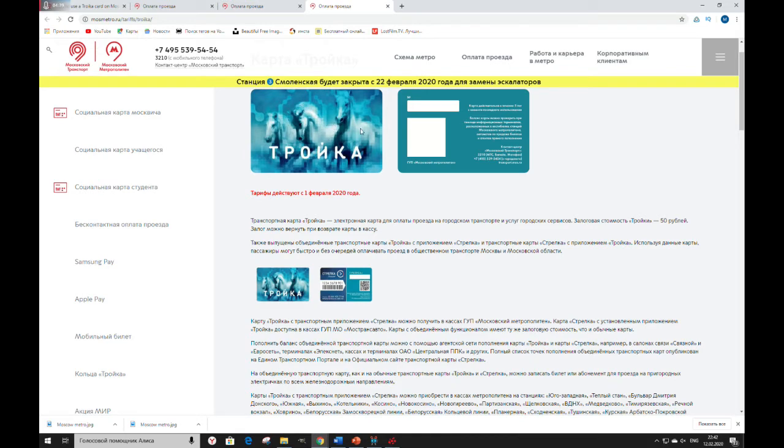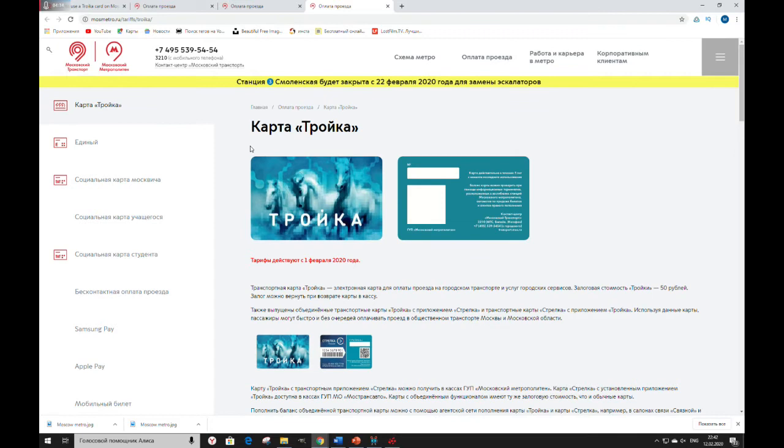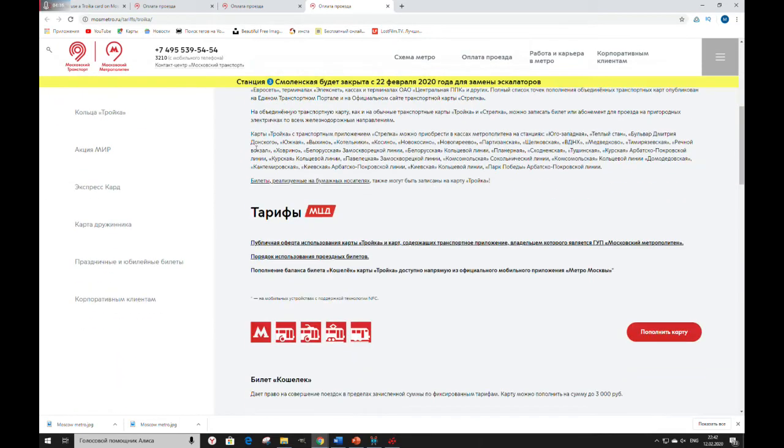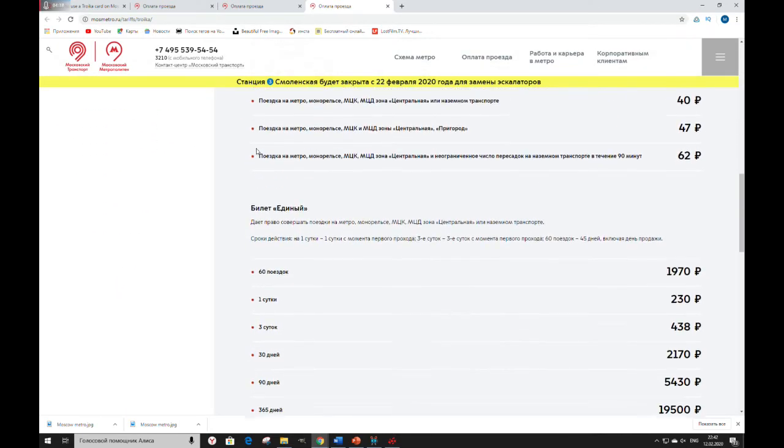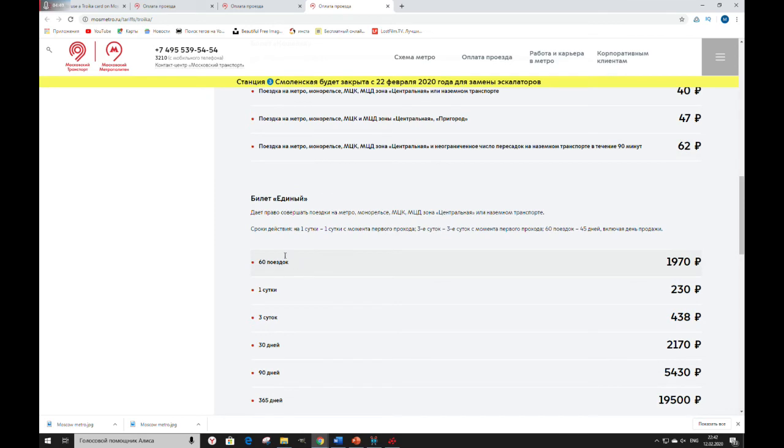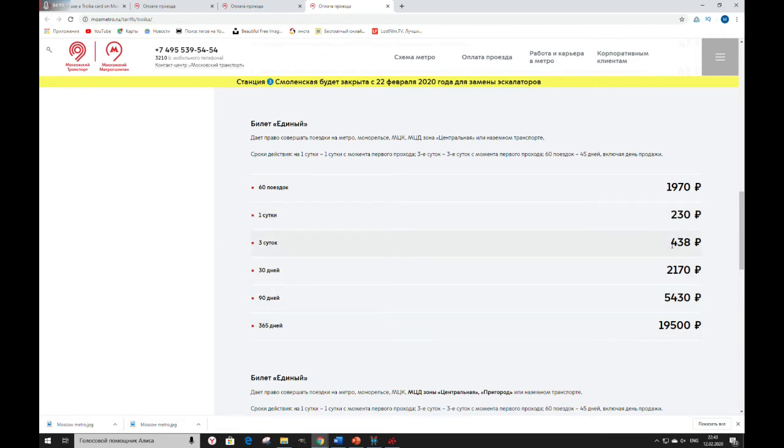Here you can ride all the ways you want to use this card and buy as many rides as you want. For example, 60 rides will cost you 1,970 rubles. Also you can buy rides for 1 day, for 3 days, 30, 90 and for the whole year. All the prices you can see here.